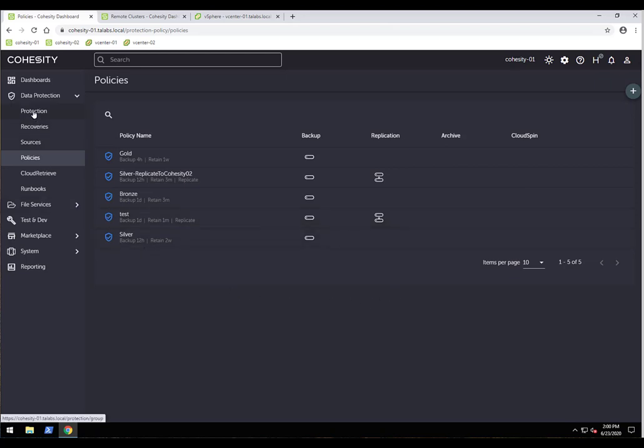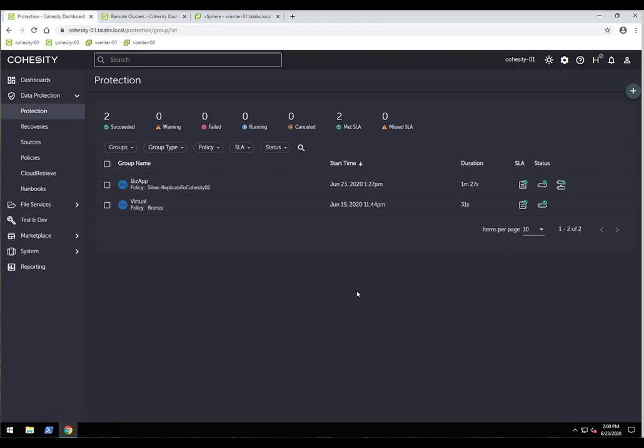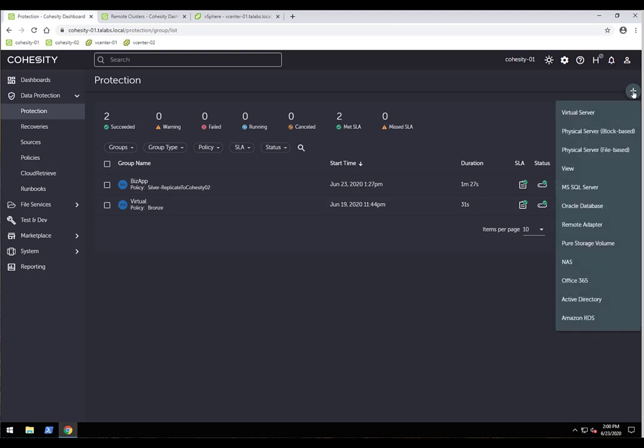Now let's create a protection job. We already have some protection jobs, but I'll create a new one by clicking the plus sign. Protection job types include: virtual servers, physical (block-based or file-based), Cohesity views, SQL servers, Oracle Database, Remote Adapter, Pure Storage Volumes, Generic NAS, Office 365, Active Directory, and Amazon RDS. I'll select virtual server and point it to my vCenter source.